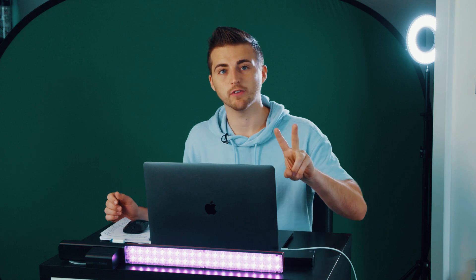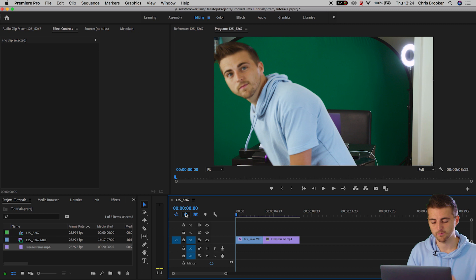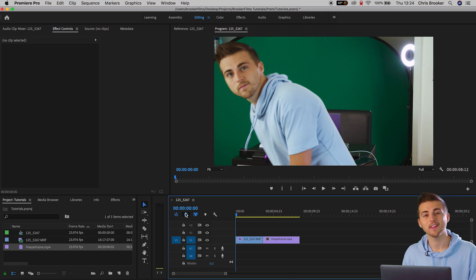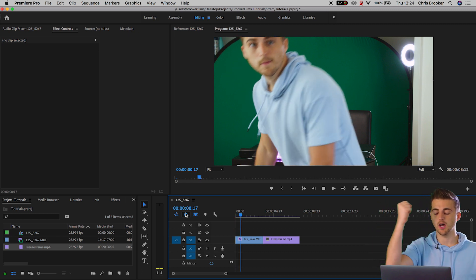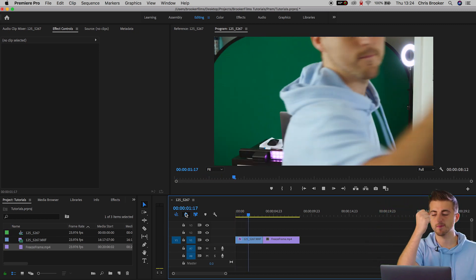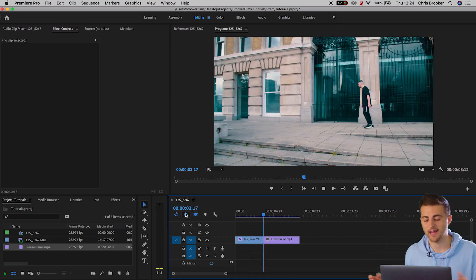So inside of Premiere Pro we should have two video clips. We should have the arm swipe transition and we should have the shot that we're transitioning into. So they should be in that order. So we've got our first shot, arm swipe, second shot can be anything you like.